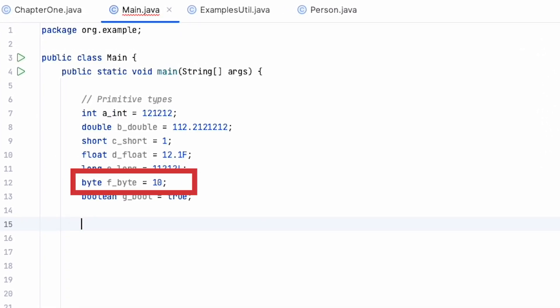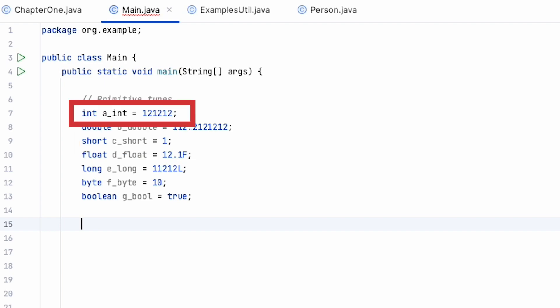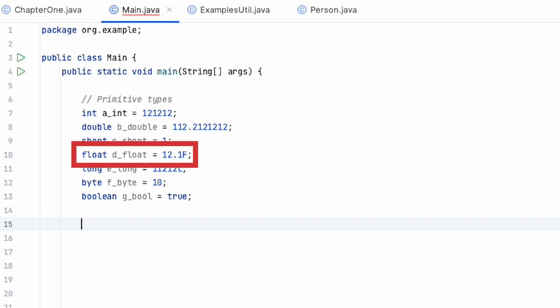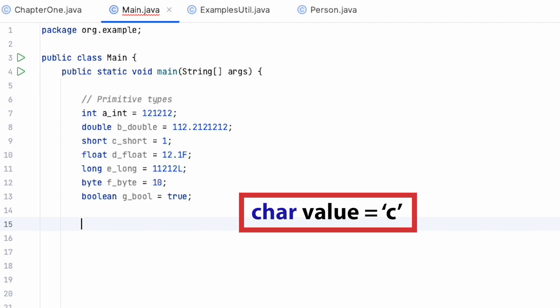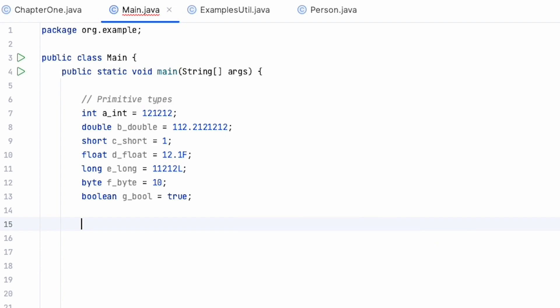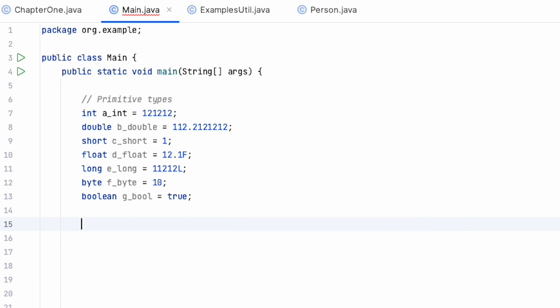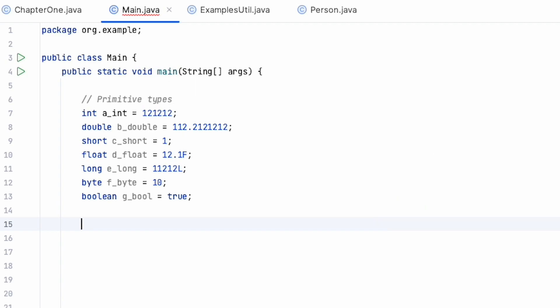And they are byte, short, int, long, float, double, boolean, and char. They are essentially the fundamental building blocks for data structures in Java, and they cannot be broken down into simpler components.